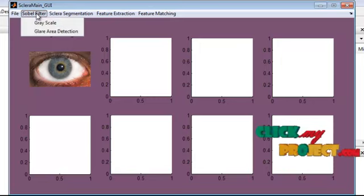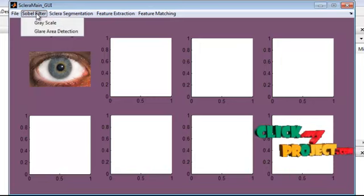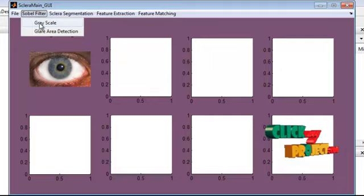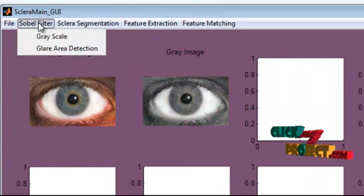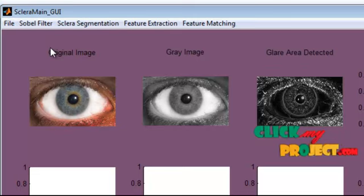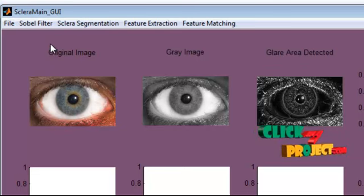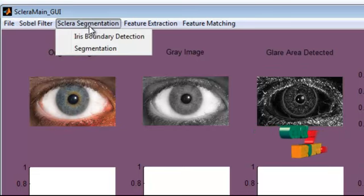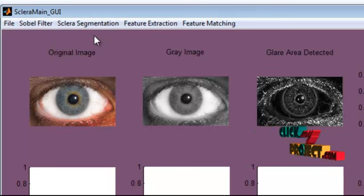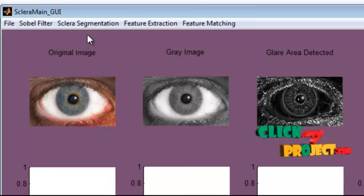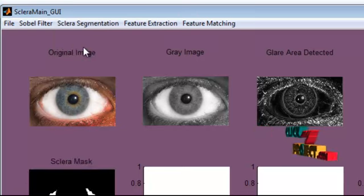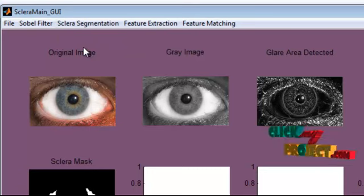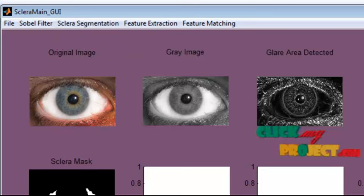Next, we need to convert the image to grayscale in order to apply the Sobel filter. Next, the glare area should be detected. Then, the iris boundary should be detected. And finally, we segment the sclera region.